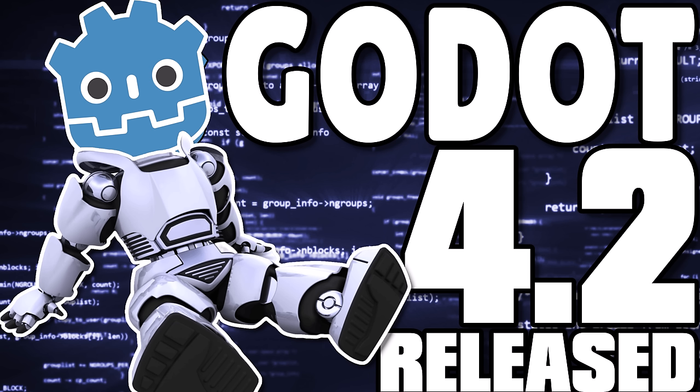Hello ladies and gentlemen, it's Mike here at Game From Scratch and it is time for a new version of Godot. Godot 4.2 just shipped today and we're going to jump in and take a look at some of the sexy new features.